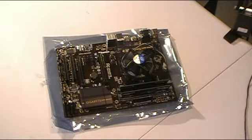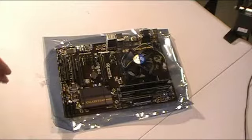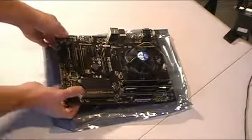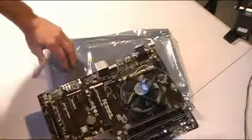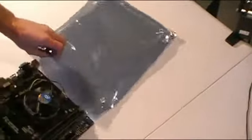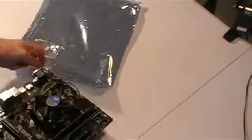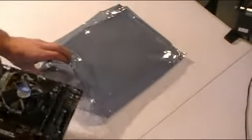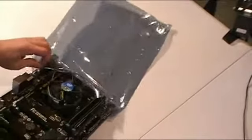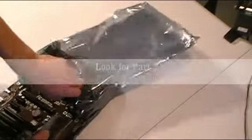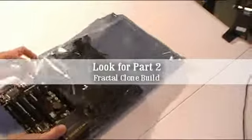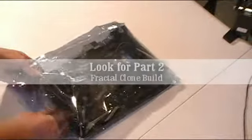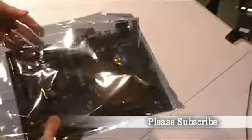So all the parts I want to put on the motherboard are installed now. So what I'm going to do is just put this back inside of a static bag and put it aside while I get the case ready for the motherboard.